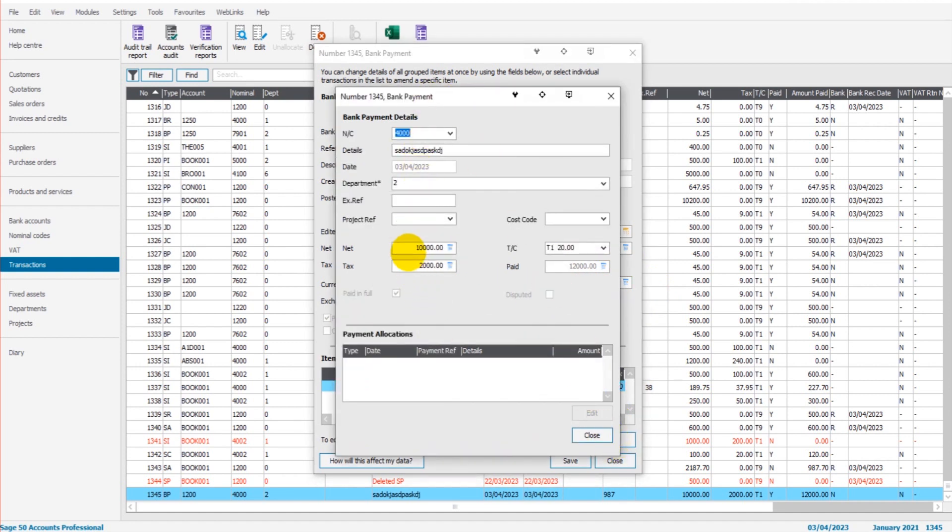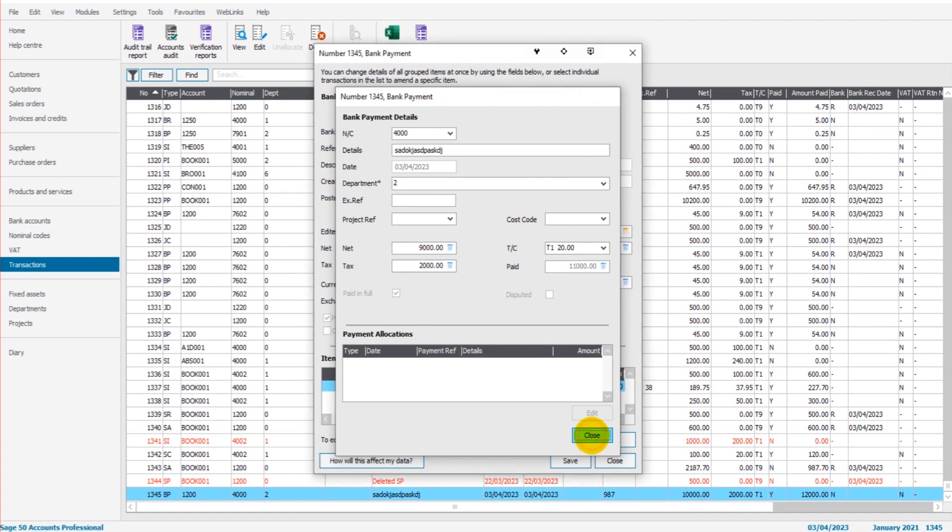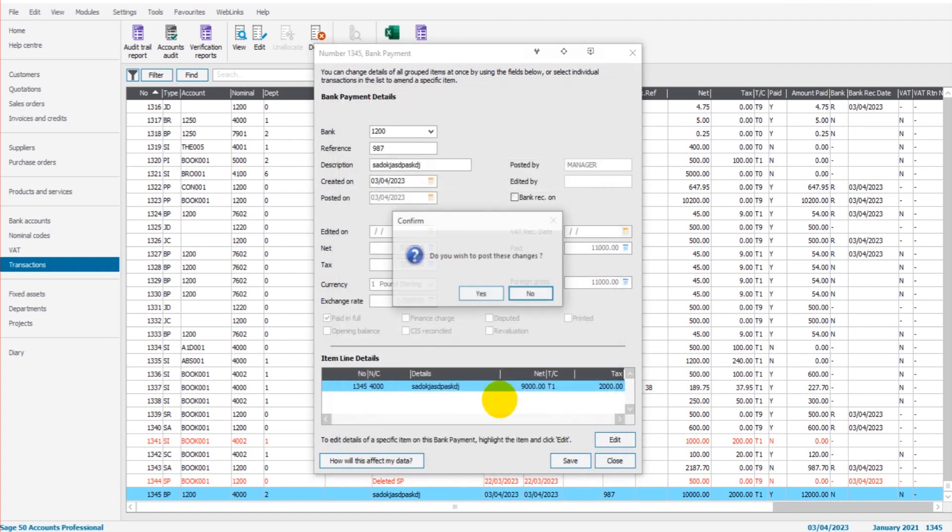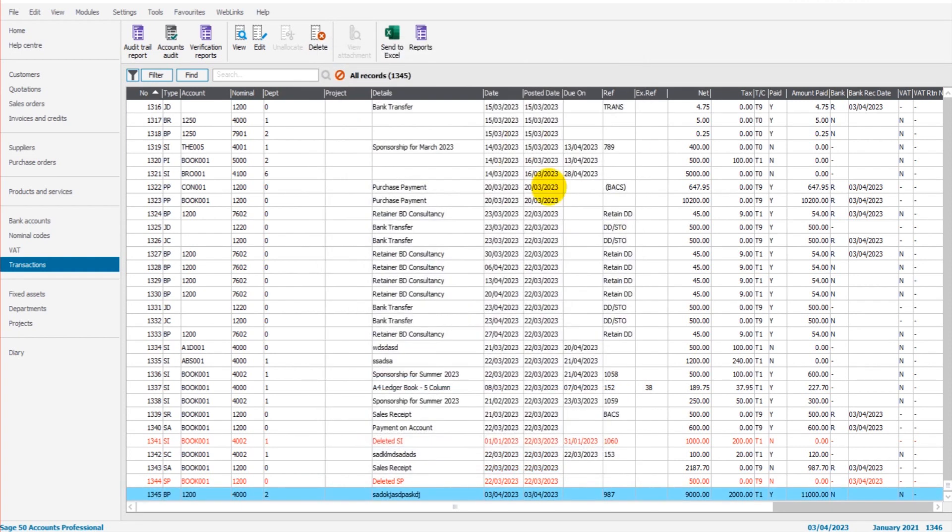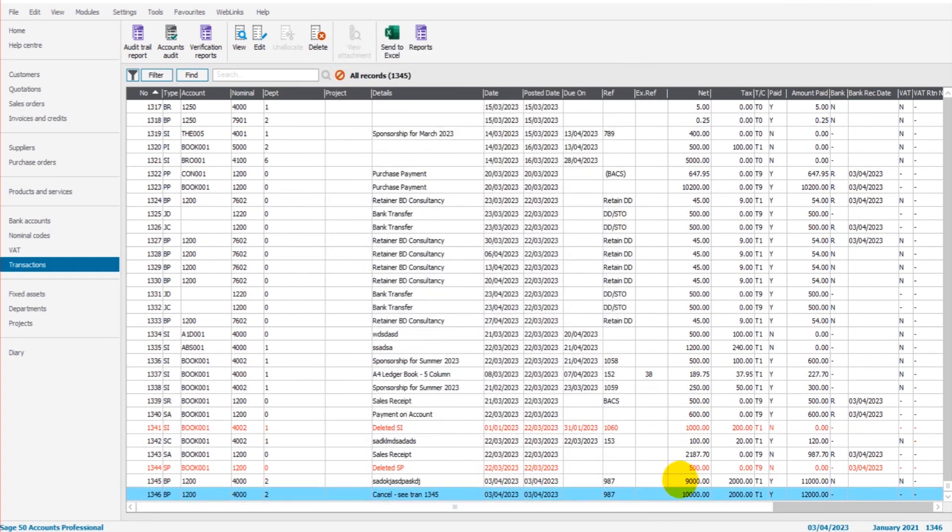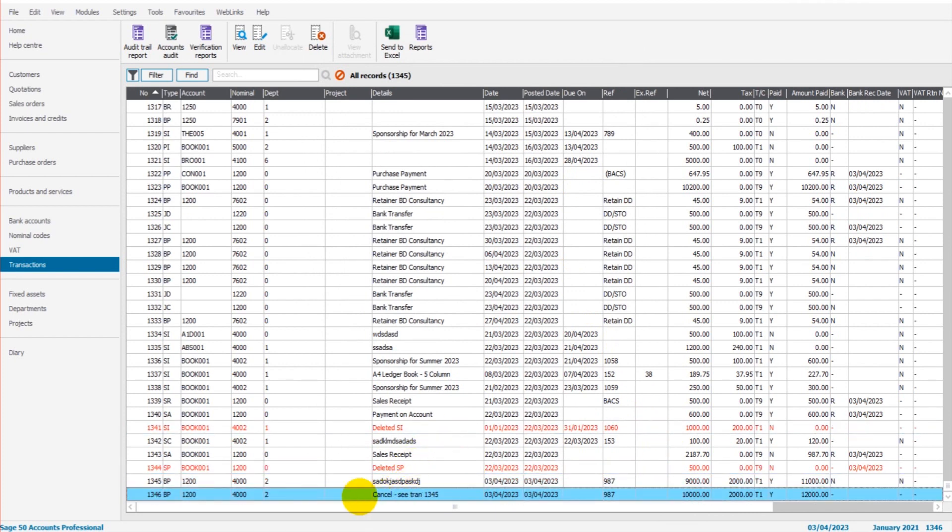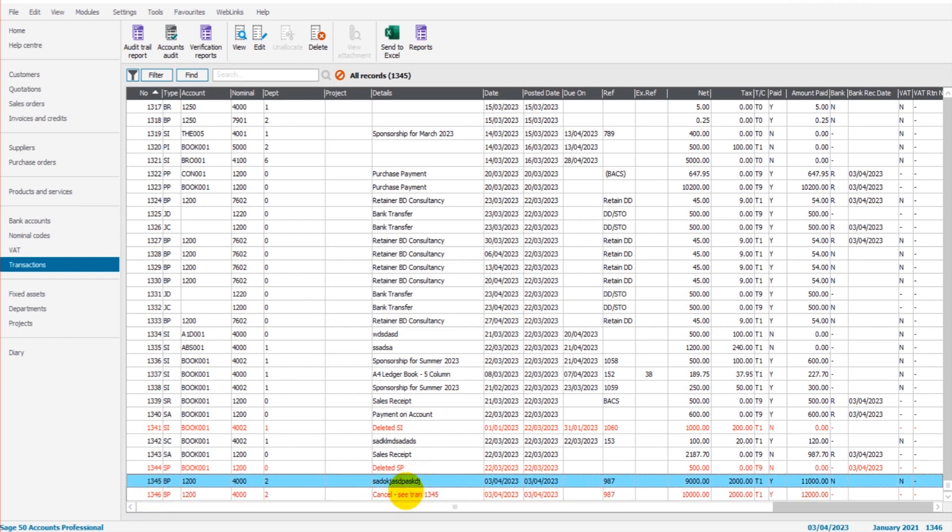I can then edit those things. Let's say the amount was actually meant to be 9,000. The VAT will not automatically change, so you have to do that if there is some sort of sales tax on the transaction. Close and save. That transaction is now edited, but you can see that it's cancelled a transaction. So now we have 1346 and it's amended the original transaction. So things start to get very messy very quickly. If I delete this transaction, it's even going to get messier.